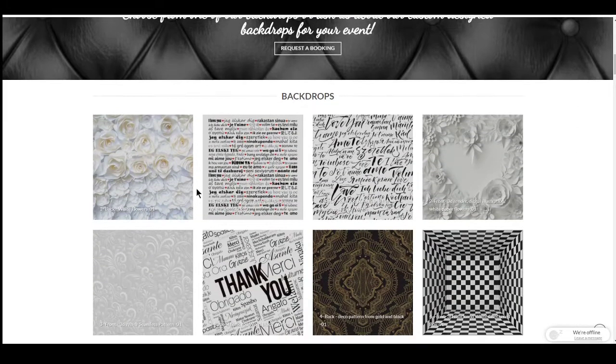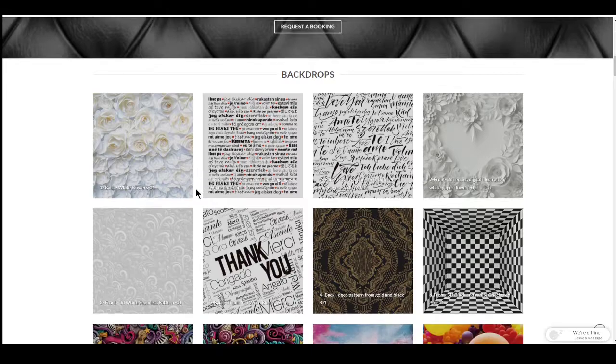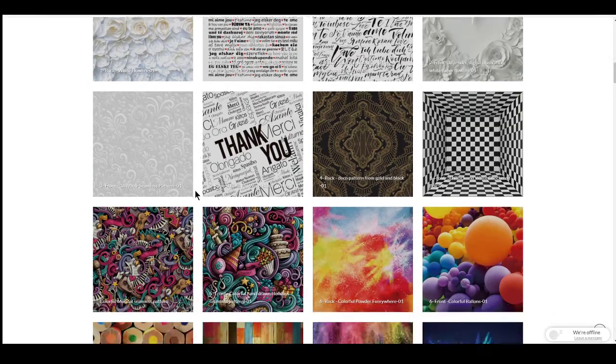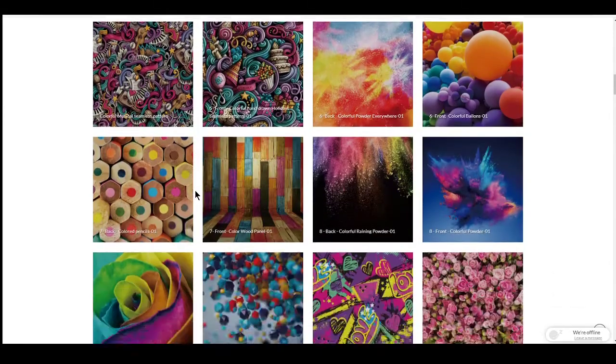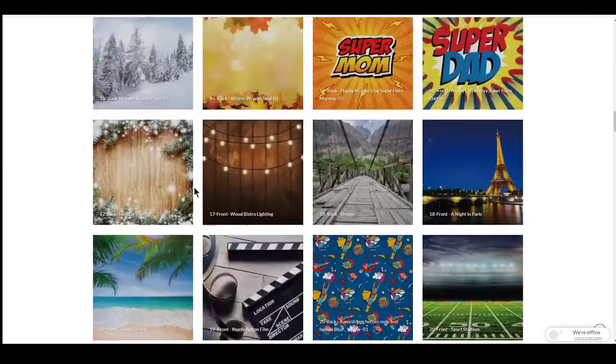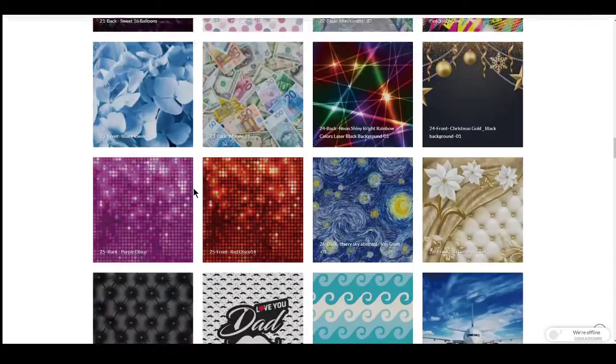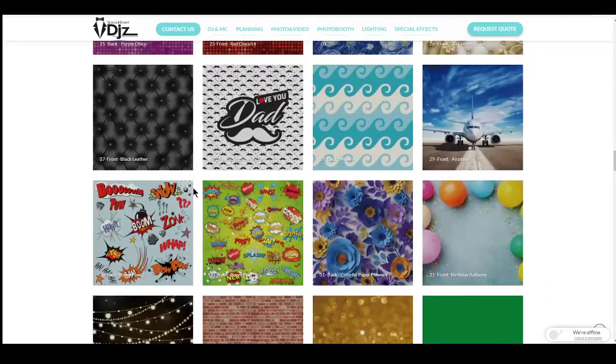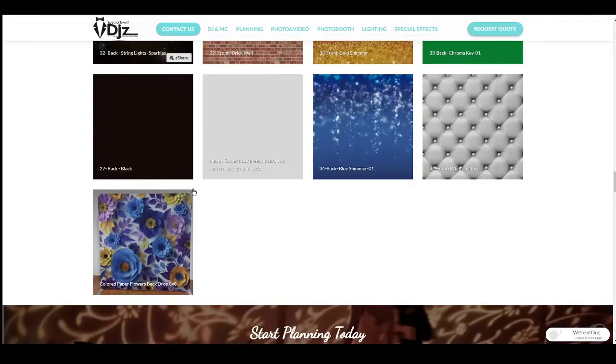Here you'll see a list of different backdrops. We have about 80 some different backdrops and these are just examples of what they'll look like.